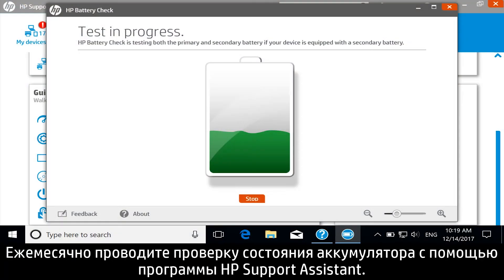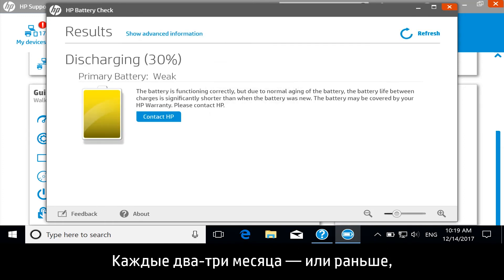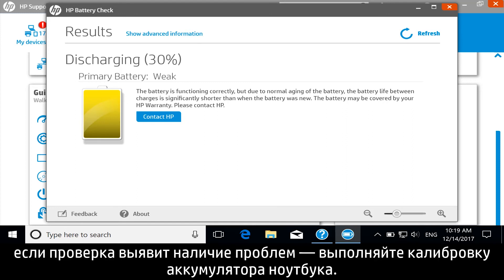Once a month, run a battery check with HP Support Assistant to check the condition of the battery. Calibrate the notebook battery every two to three months, or earlier if the battery check results show an issue.